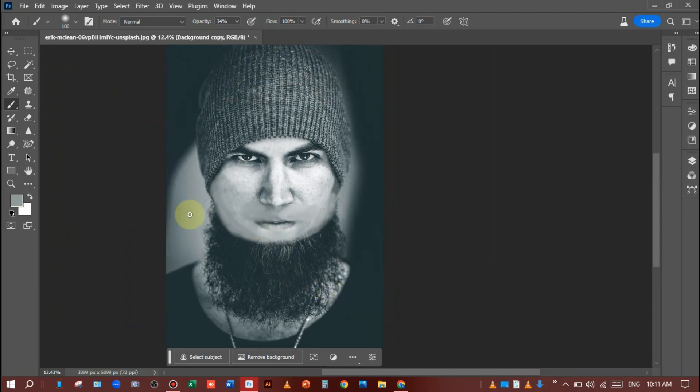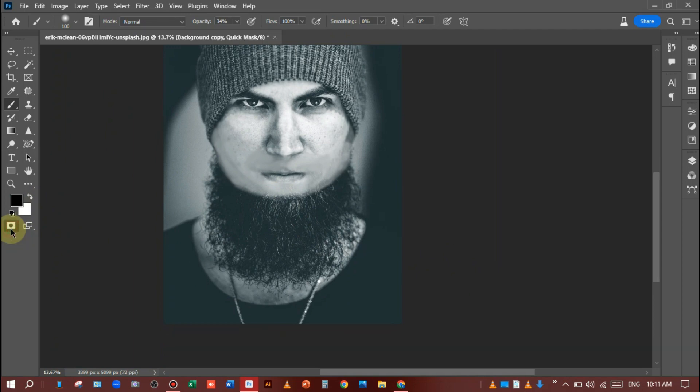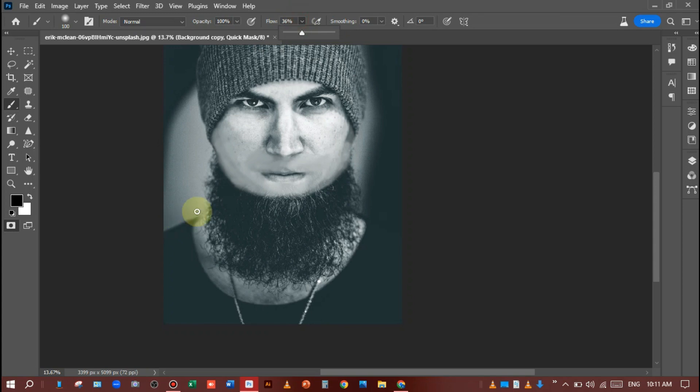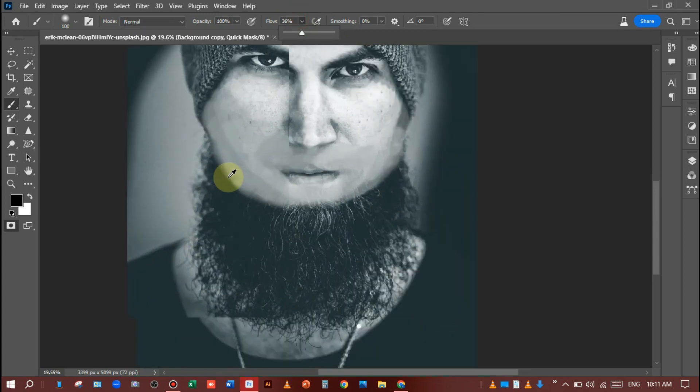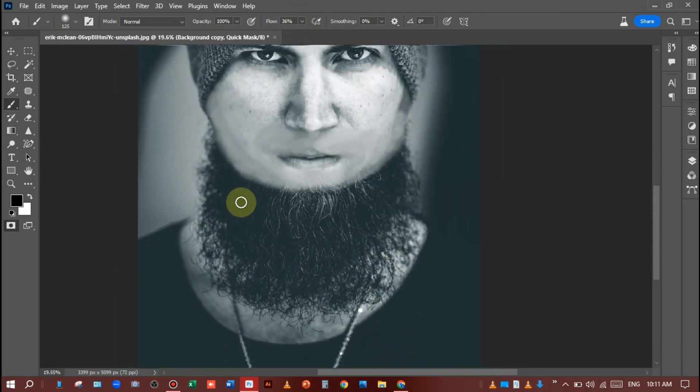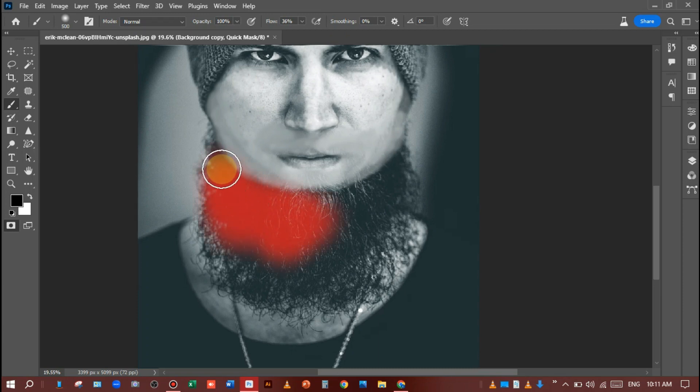After that, just select Quick Edit Mask mode and make the opacity 100 percent. The foreground color is black and set the flow according to your desire like this. Just paint on the beard and face. When you are painting on the face, remember that...